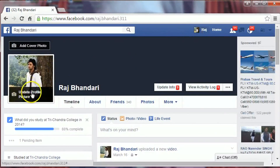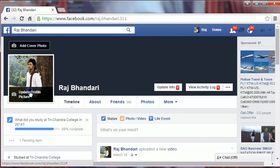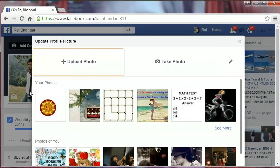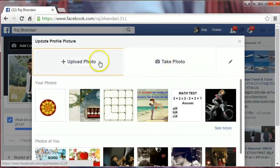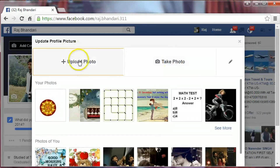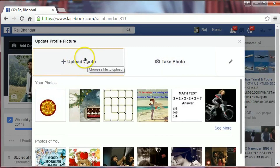Click on 'Update Profile Picture' on your picture. You have two options to upload your profile picture. The first option you can take a photo from your webcam, and the other option you can upload it from your computer.